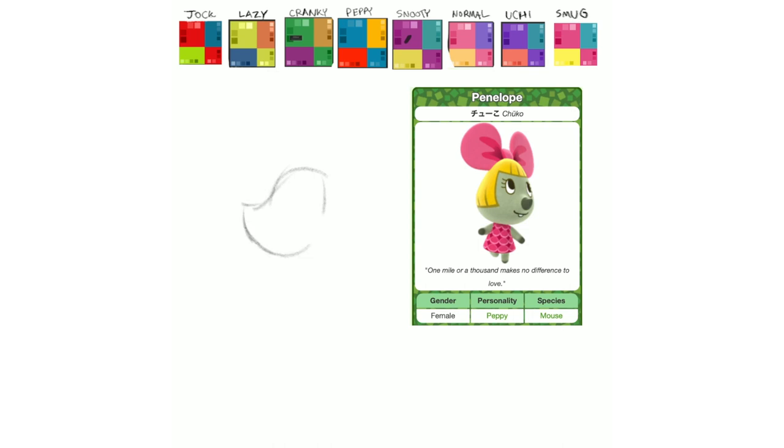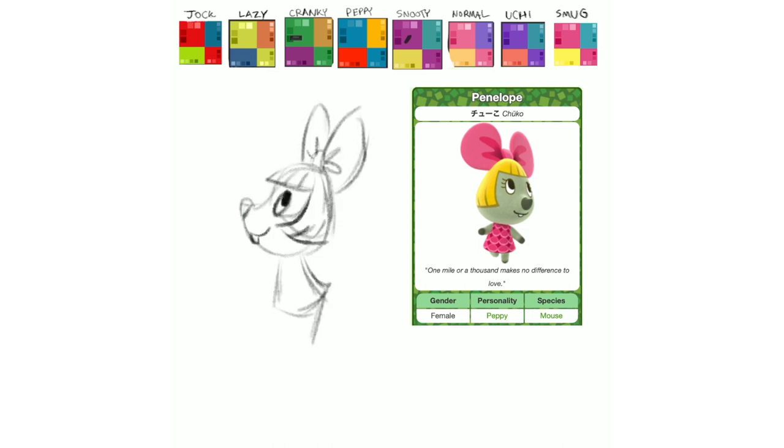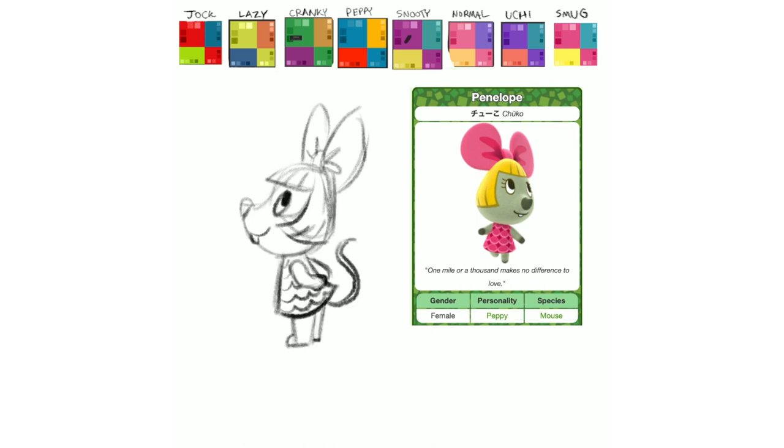Next is Penelope, and how can you not find her cute? She's got a cute little blonde bob haircut going on, and she's got that adorable bow ear hair combo thing going for her. She's super sweet, I really love her.